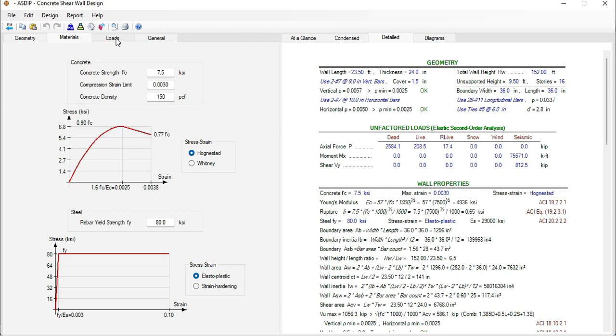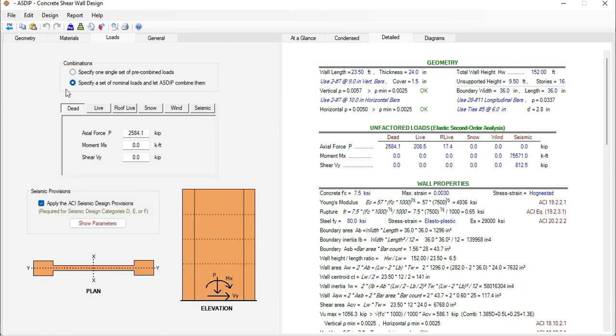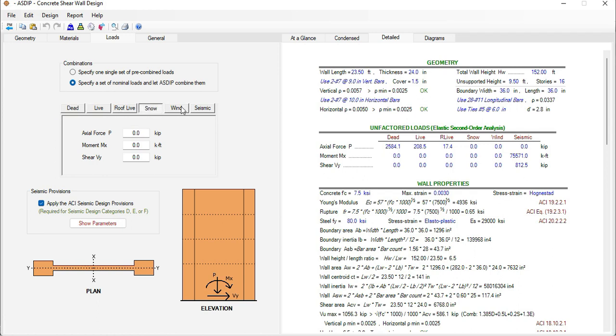If we go to the loads tab here we can specify the loads acting on the wall. If we select the nominal loads option we are presented with a series of load cases: dead, live, roof live, snow, wind and seismic.